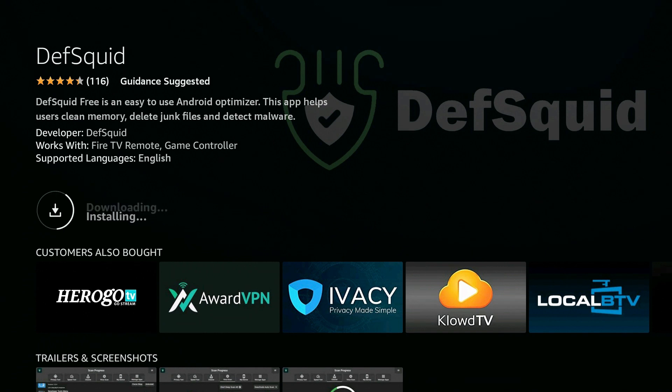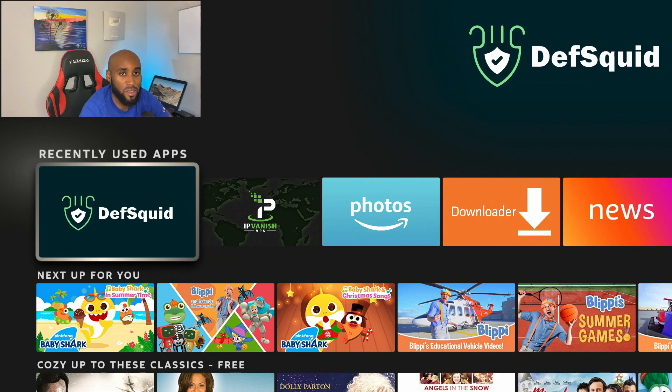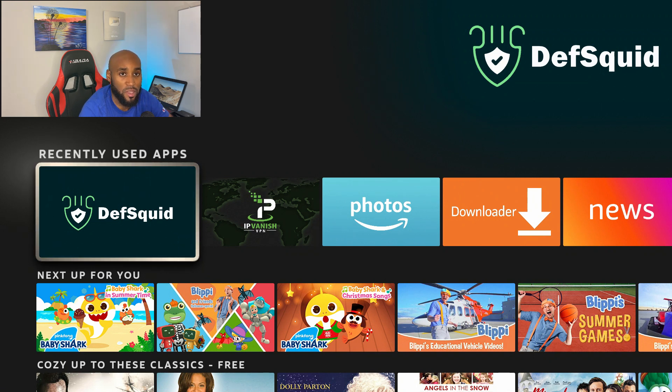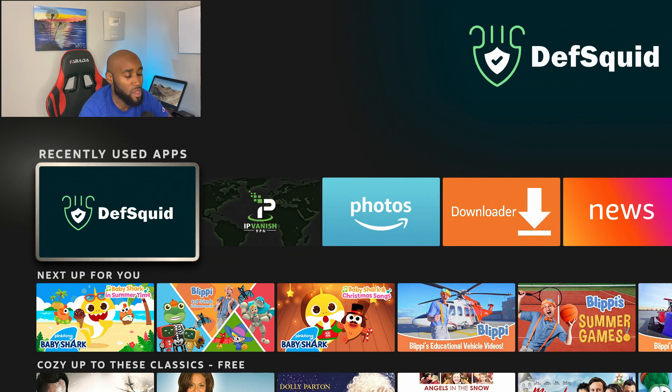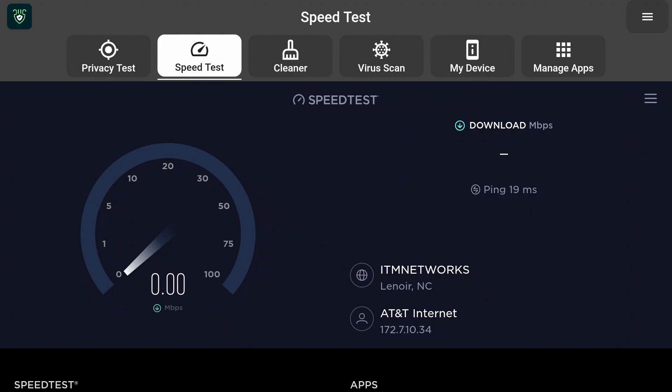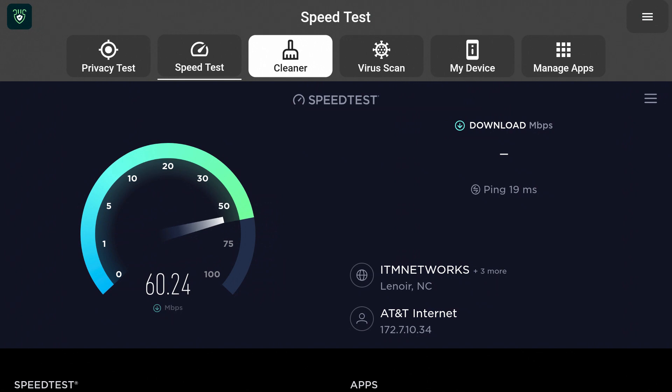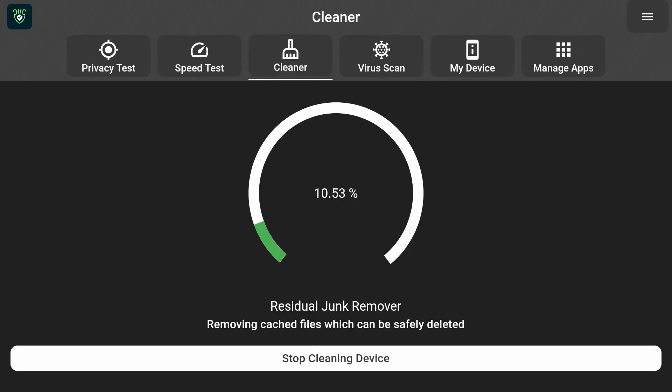So I'm going to go ahead and click on Download and that will download to my device and you'll have it for yourself on your Amazon Fire Stick. So I did want to let you know that DefSquid is out there. You can definitely use this app daily to make sure that your Fire Stick is running at peak performance.